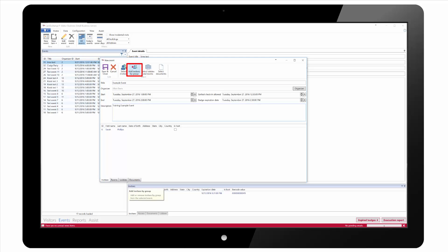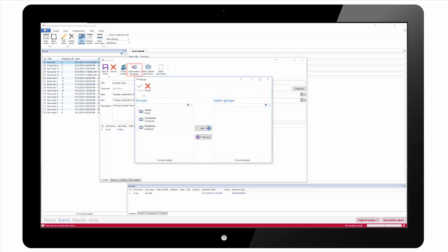We can also choose to add invitees by group and just as for visitors we find the desired group and select it.